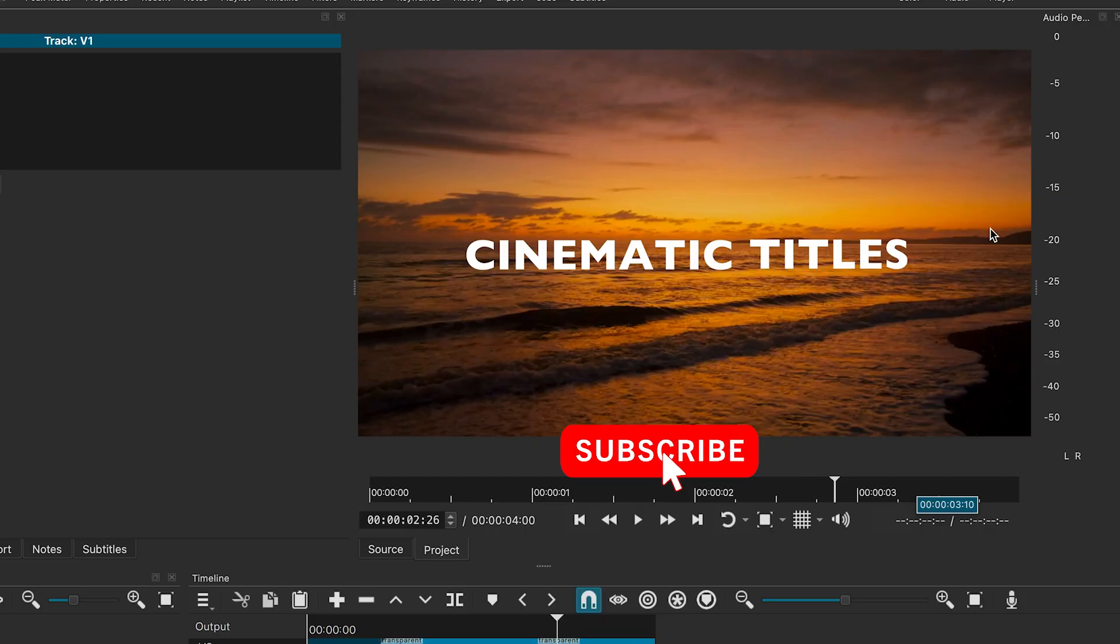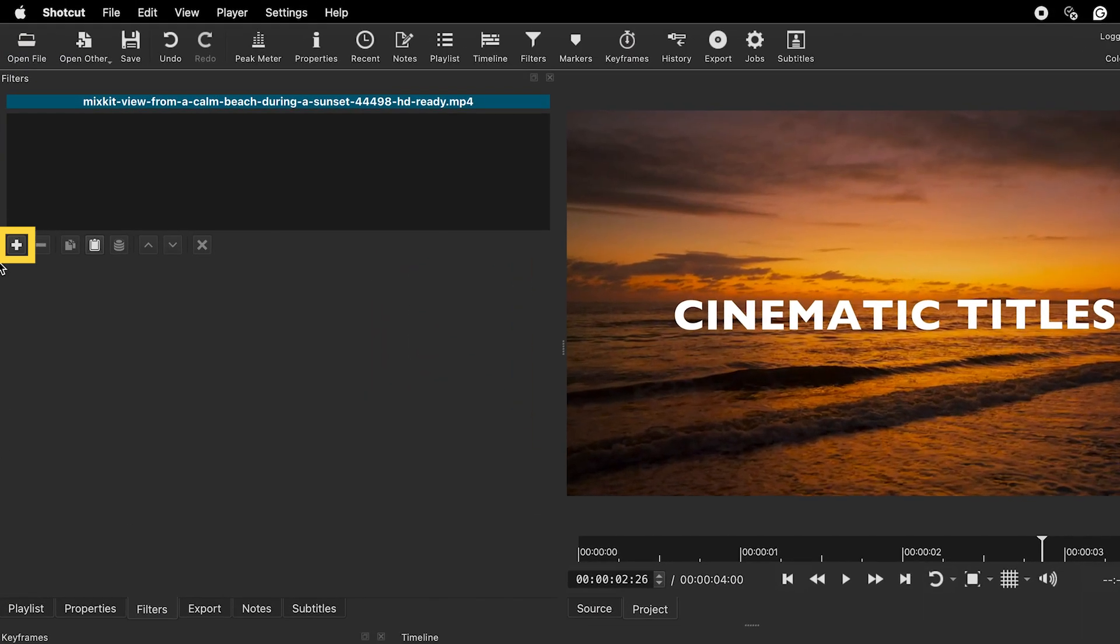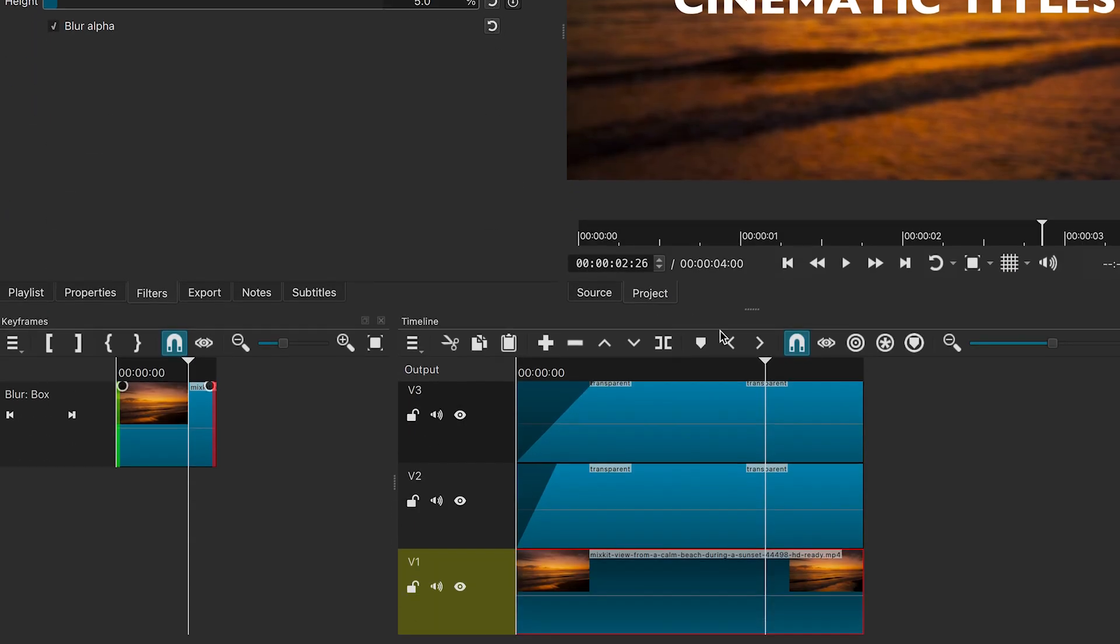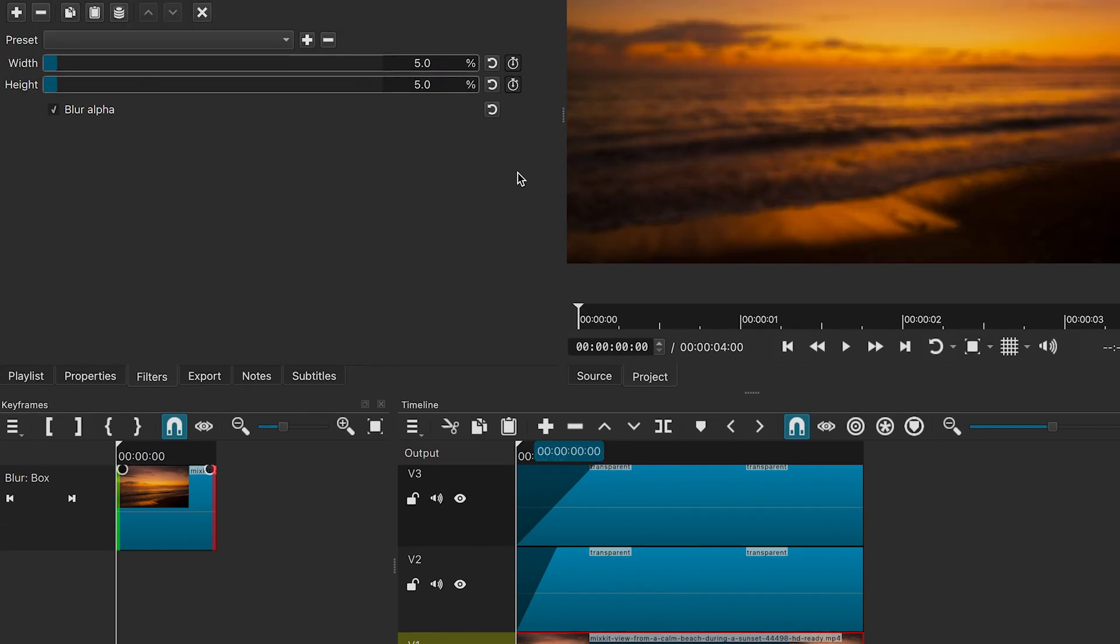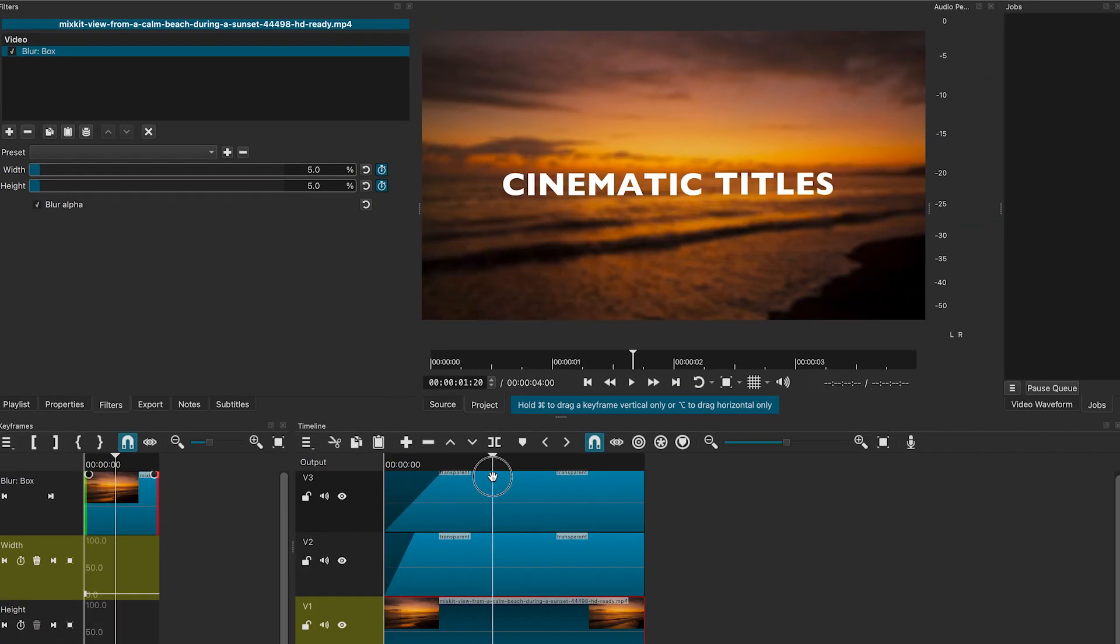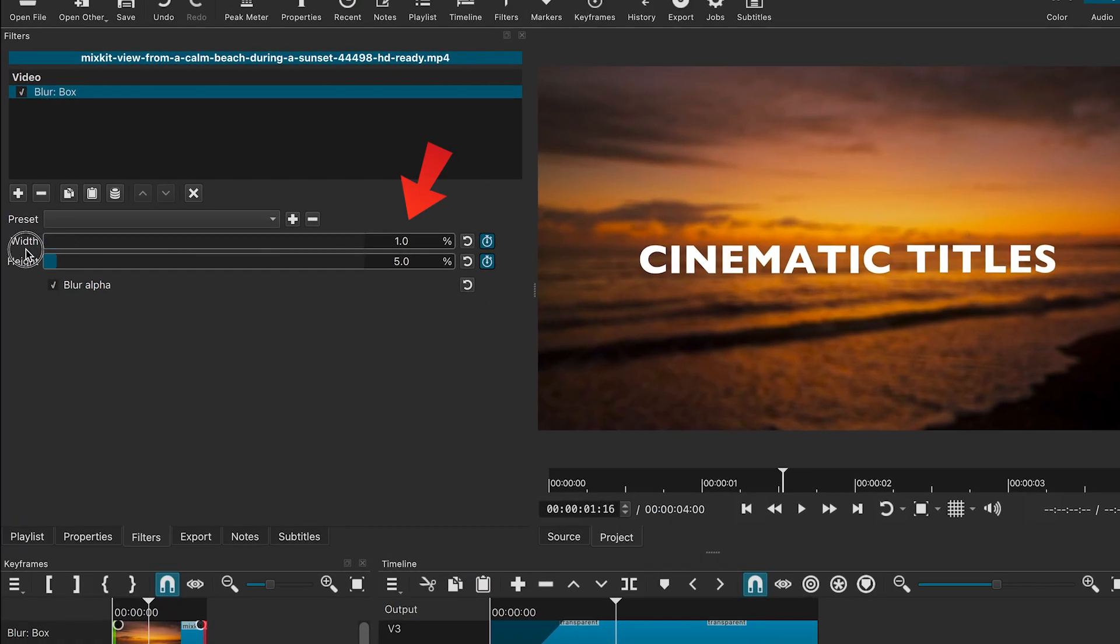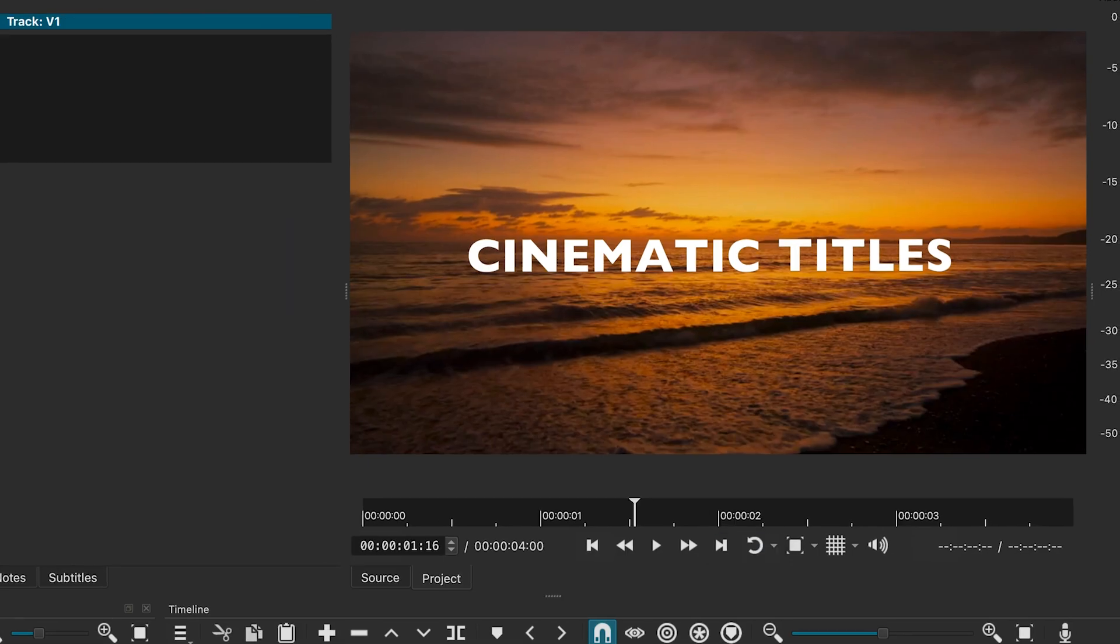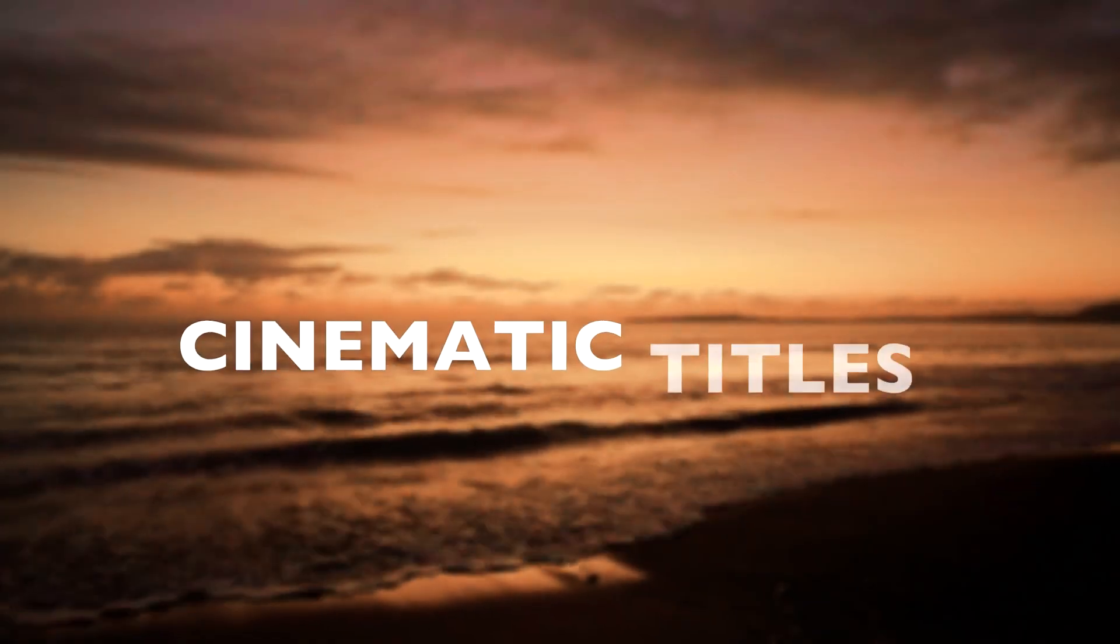To add some extra flair, let's apply a blur effect to the background footage. Click the plus sign and search for blur and select blur box. Move the playhead to the beginning of the timeline and click the stopwatch icons next to width and height to create keyframes. Then move the playhead to the point where both texts are fully visible and set the blur to 0%. Here's how it will look.